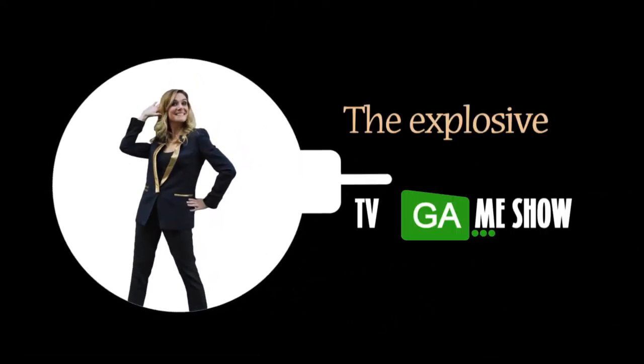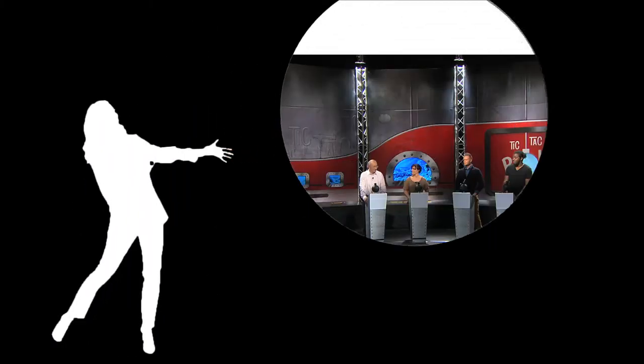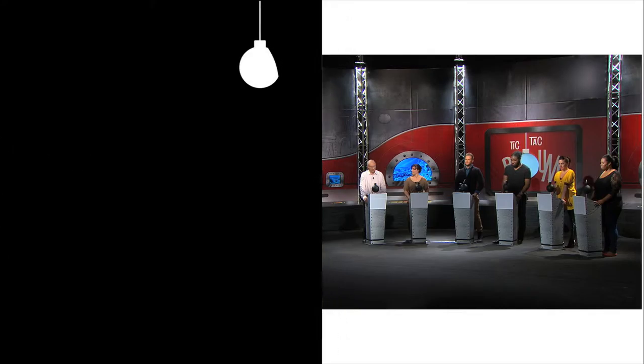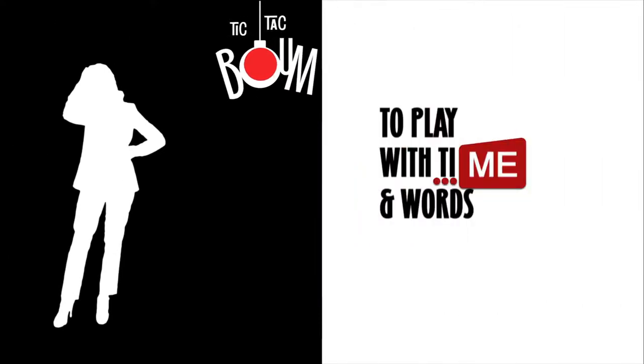What? You love game shows and you've never played Tic-Tac-Boom? Tic-Tac, the pressure's on. It might just go boom.